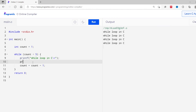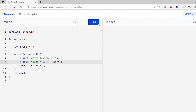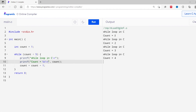We can also print the count variable to see the subsequent increment. Inside the loop I'll add a print statement and print the value of count — count equals %d, comma count. And we need to add a backslash n so that it's printed on different lines. Let's run this code. As you can see, the value of count is increasing in each iteration.